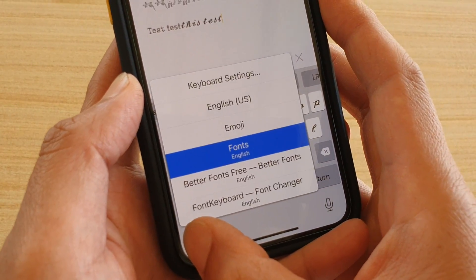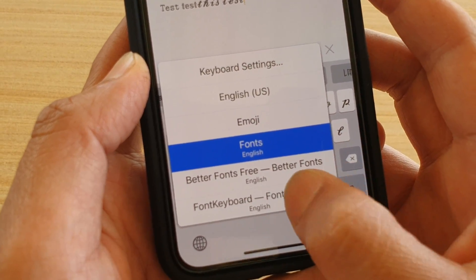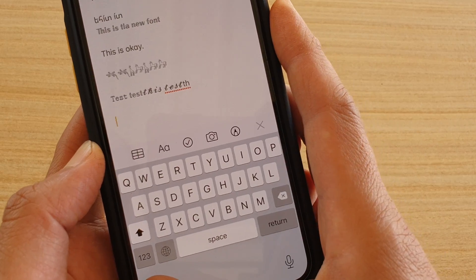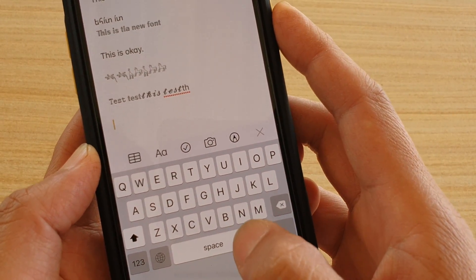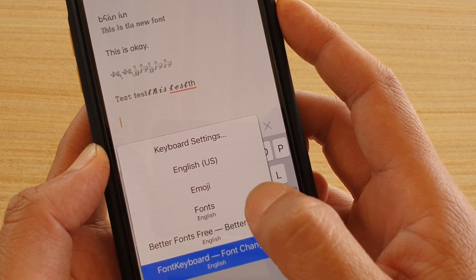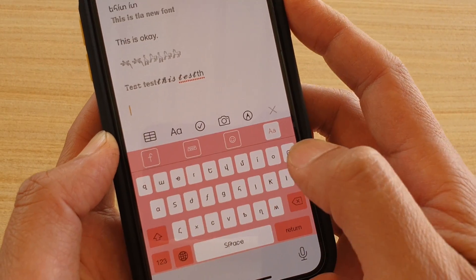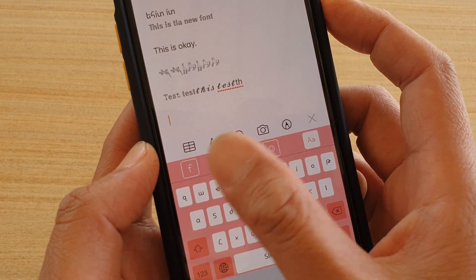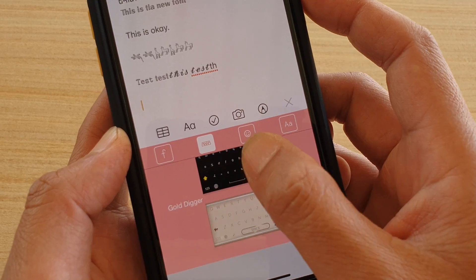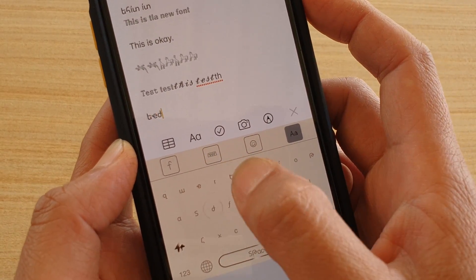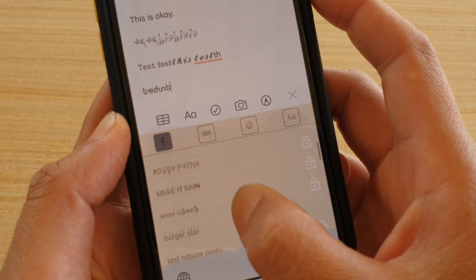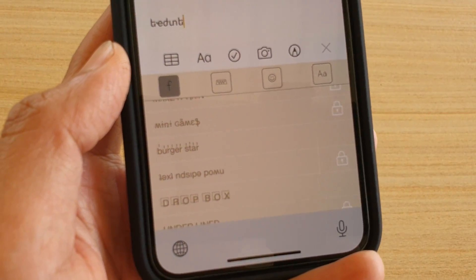If you want to switch to a different app — let's say Font Changer — you can switch to that one as well. You may need to open up the app to configure it. Then there's also Better Fonts, which offers a different keyboard, so you can choose a different keyboard style there too.